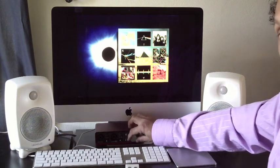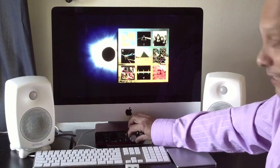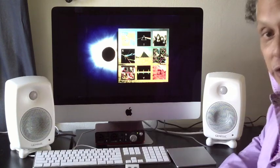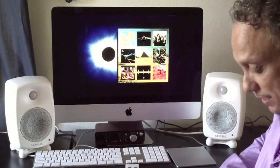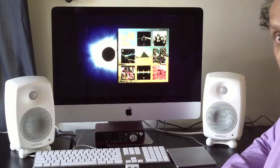So there you go, that's the Genelec G2 powered monitors and the F2 powered sub.